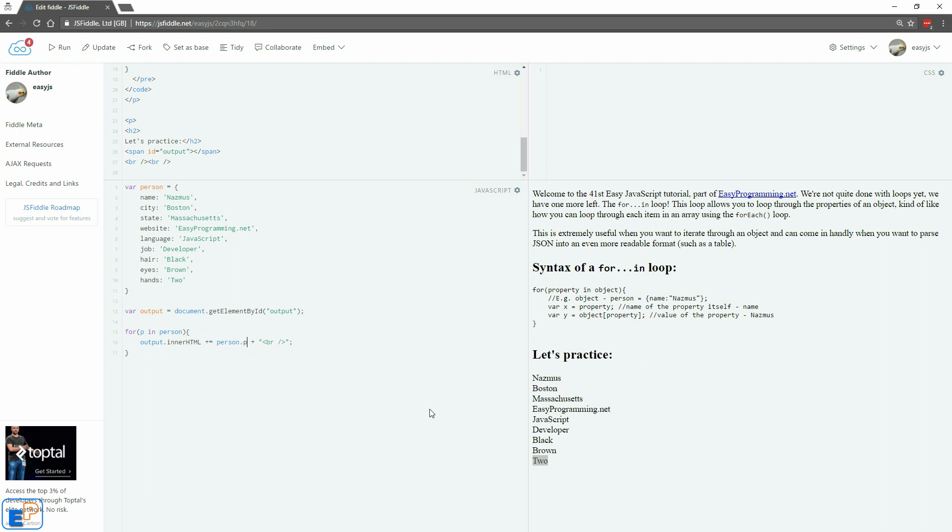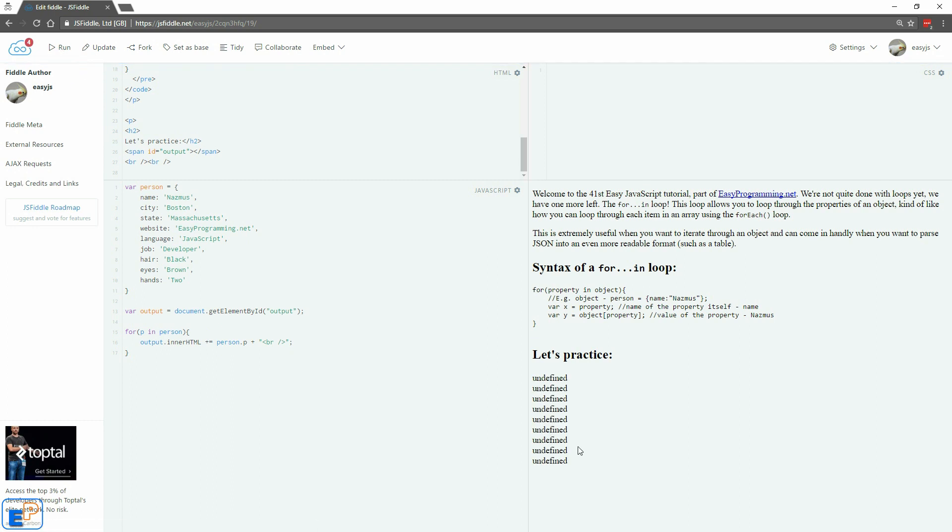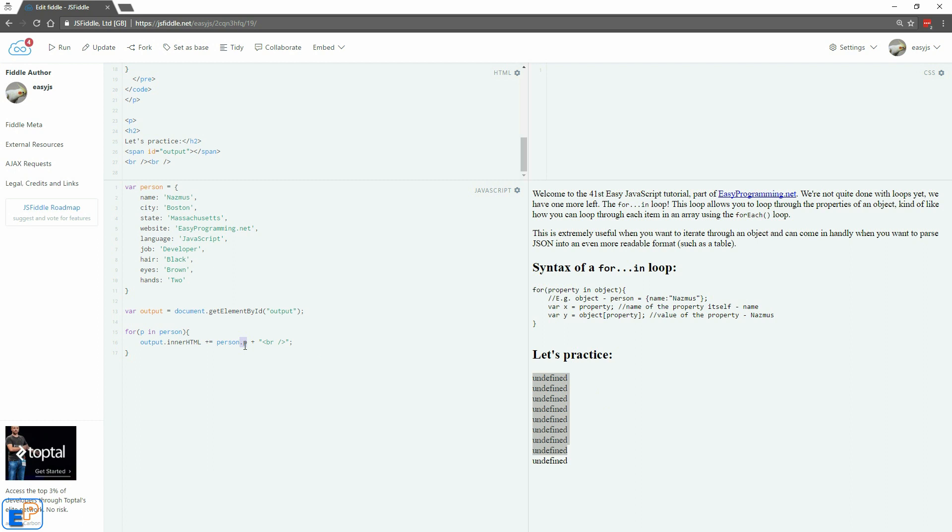So what happens if I do a dot notation like I said before? If I update and run, I get undefined because it just doesn't work that way when you're using the for-in loops. You'd have to use square brackets. P, run, and there you go.